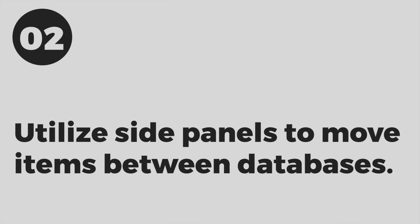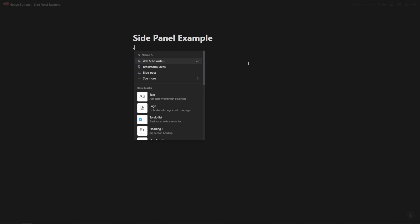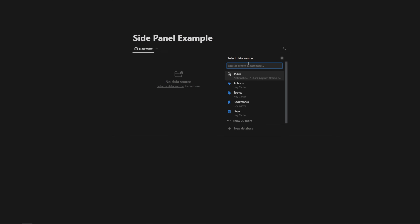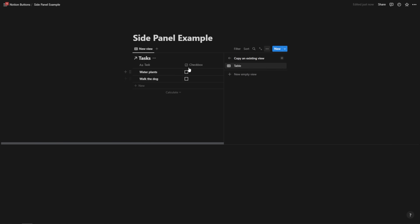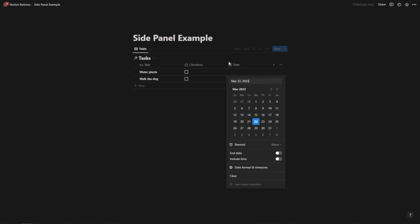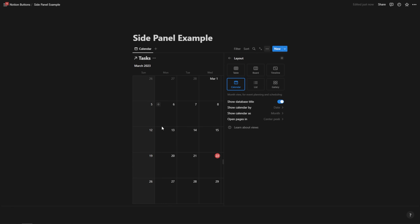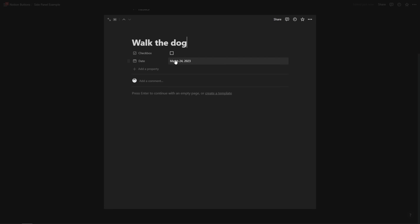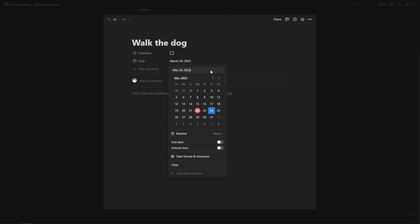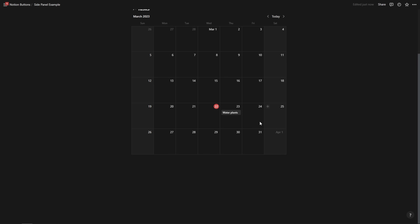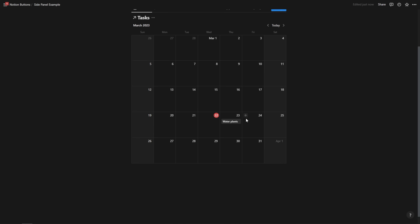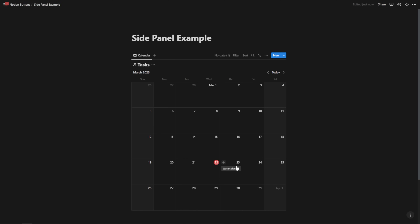Tip number two is to open a page as a side panel and then drag items out of it into another page or database. Let's imagine we have a calendar — we'll change to calendar view using our tasks database. We need to create a date property and change the layout to calendar. Tasks that don't have a date associated with them are not going to show up in my calendar.